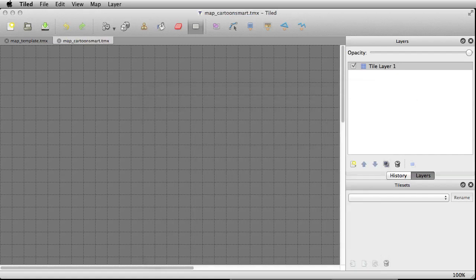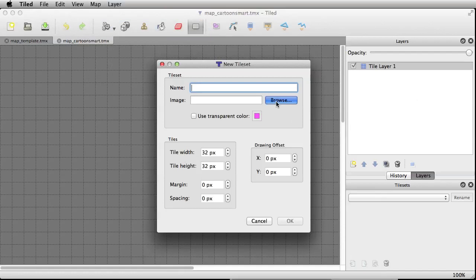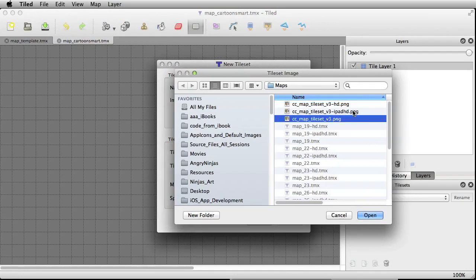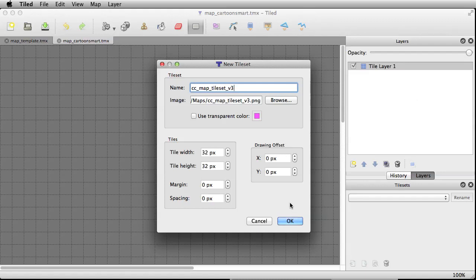Go ahead and hit save. Then we'll import our tile set — go over to New Tile Set and hit Browse. Pick the map tile set without any extension. We're not going to set any margin or spacing — this map doesn't have any, so just zero and zero. Keep the tile width at 32 by 32. For HD maps it'll be 64 by 64, and for iPad HD it'll be 128 by 128. Keep that in mind as well.